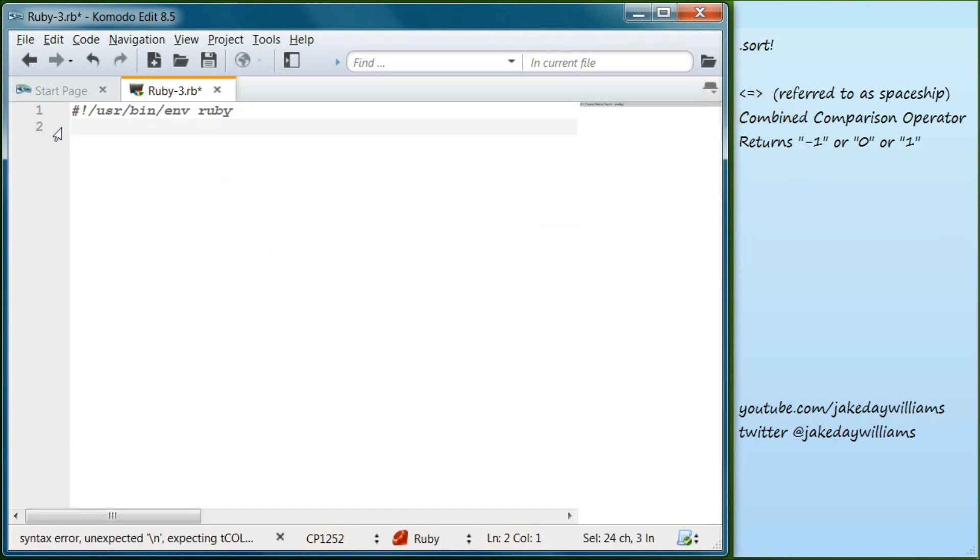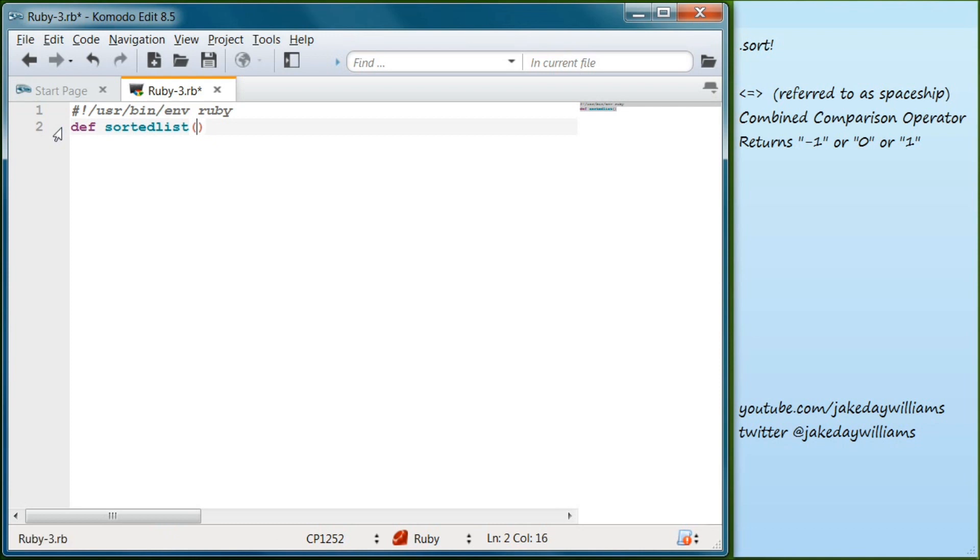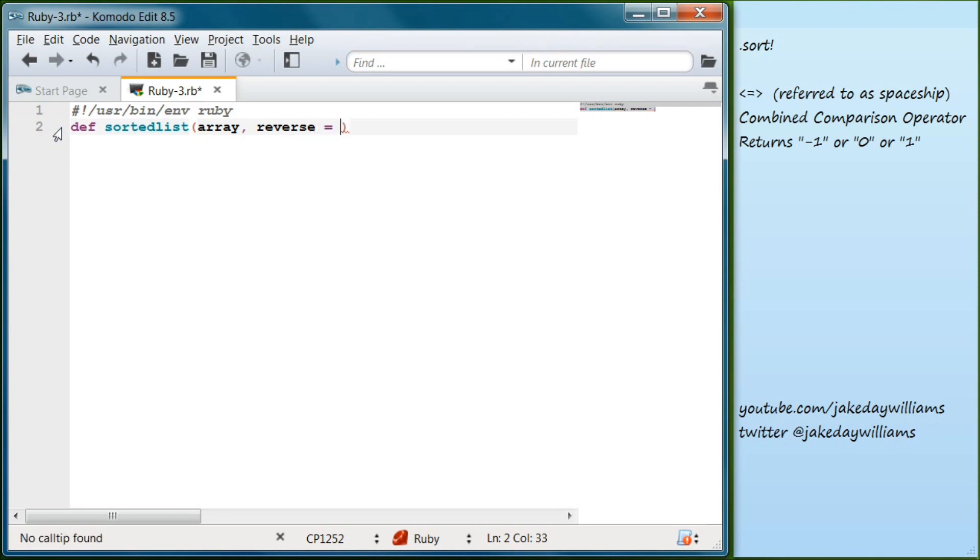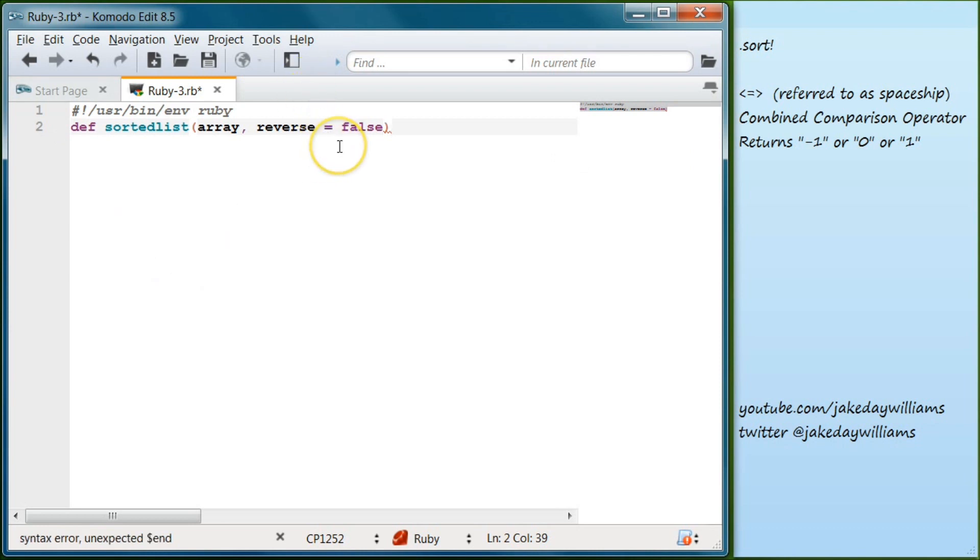So the first thing we're going to do is define our method. Go ahead and write def. We're going to name this sortedList. That's going to take two arguments. The first one, we're just going to name it array. And the second one, we're going to name it reverse. We're going to set the reverse to false, and that way it'll just default to false.